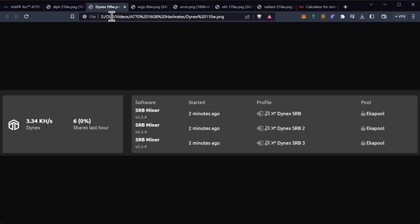On Dynex we had the video that you should check out on tripling your Dynex hash rate. It does involve running three miners, three instances of SRB miner in particular, and that gets you 3.34 kilohash a second at 110 watts which is frankly pretty good.